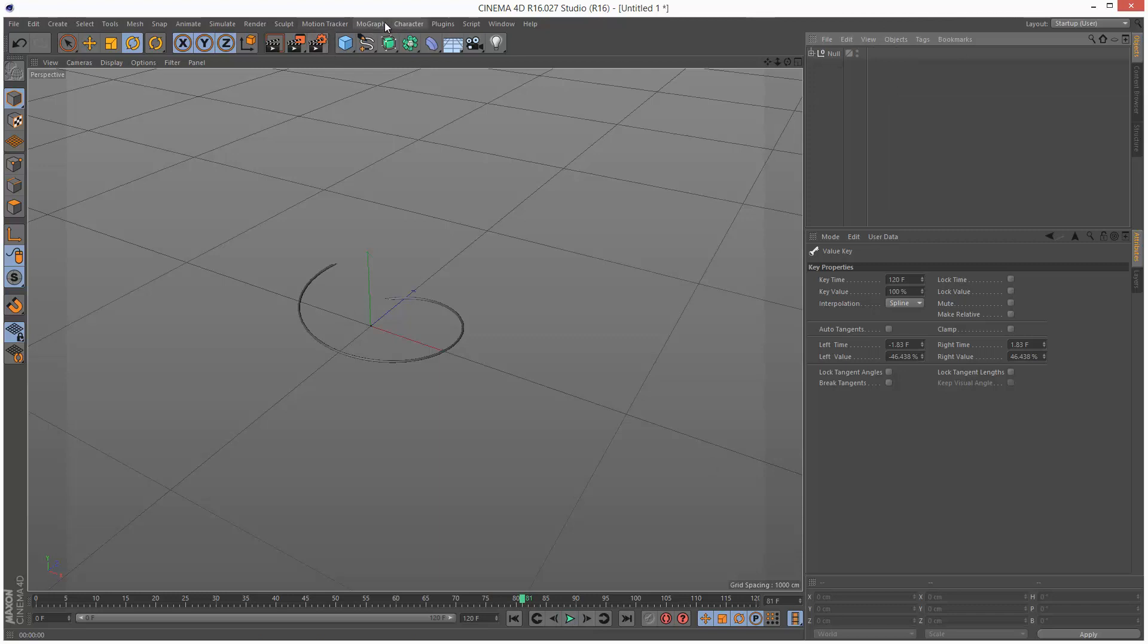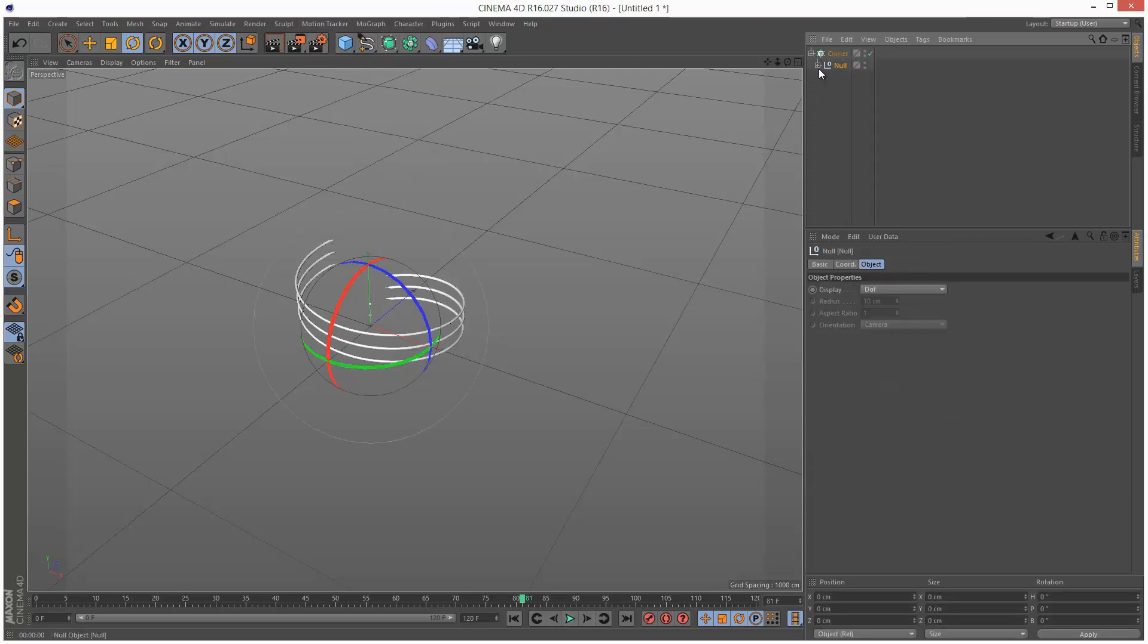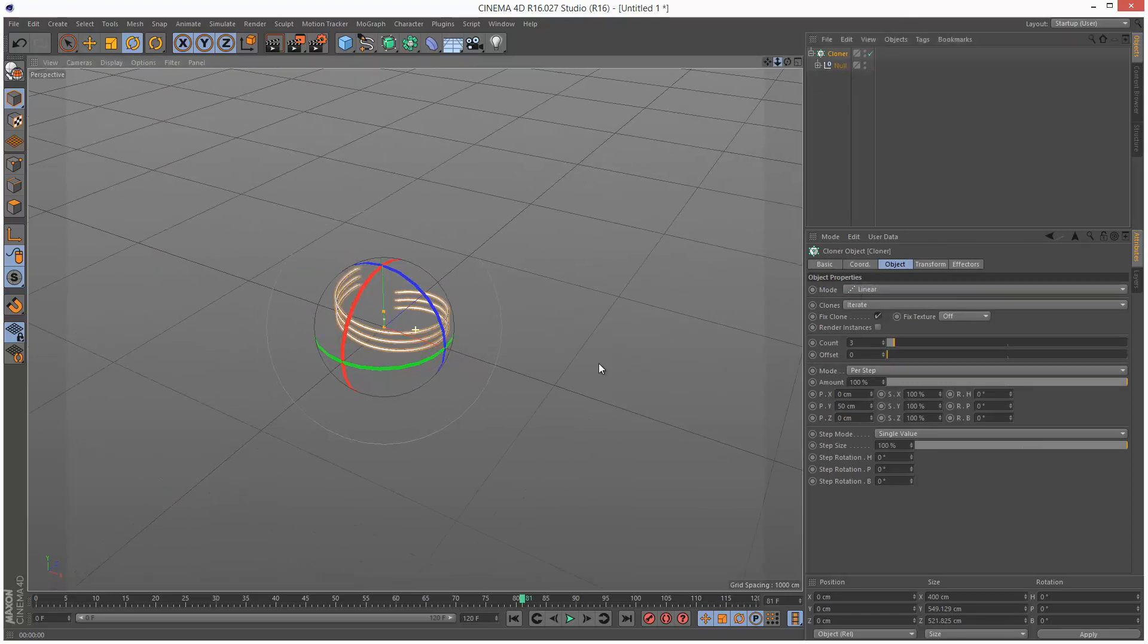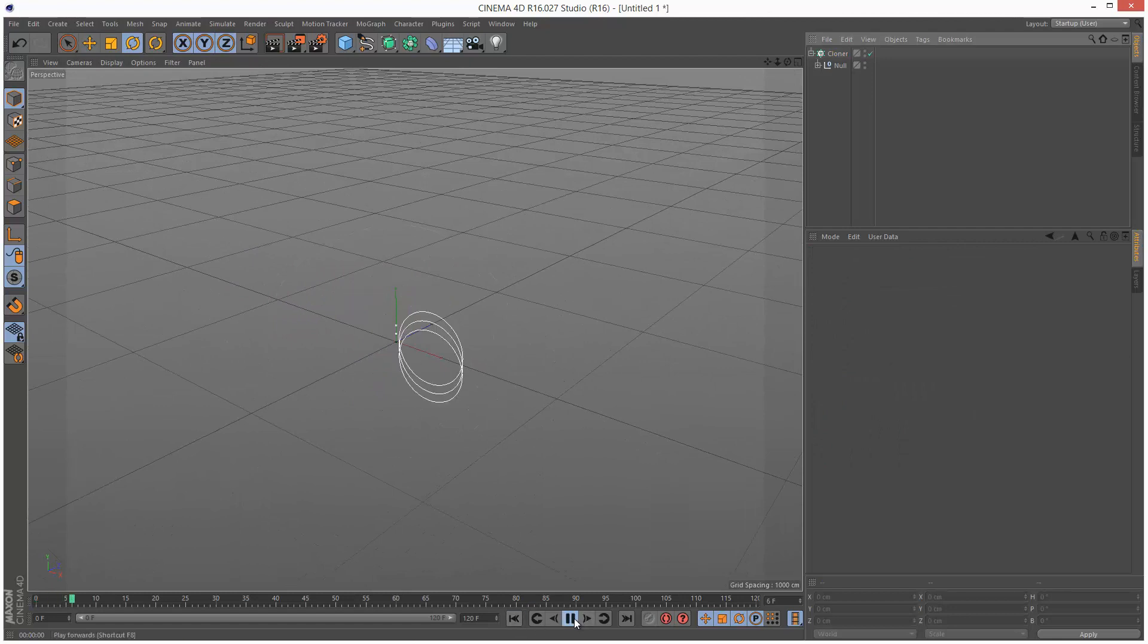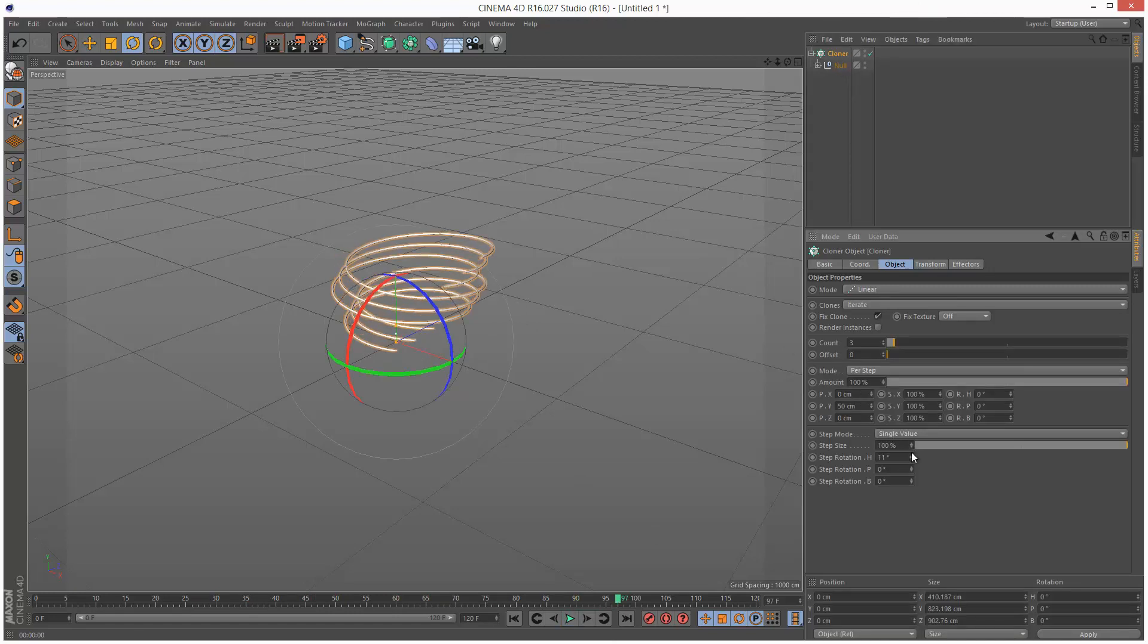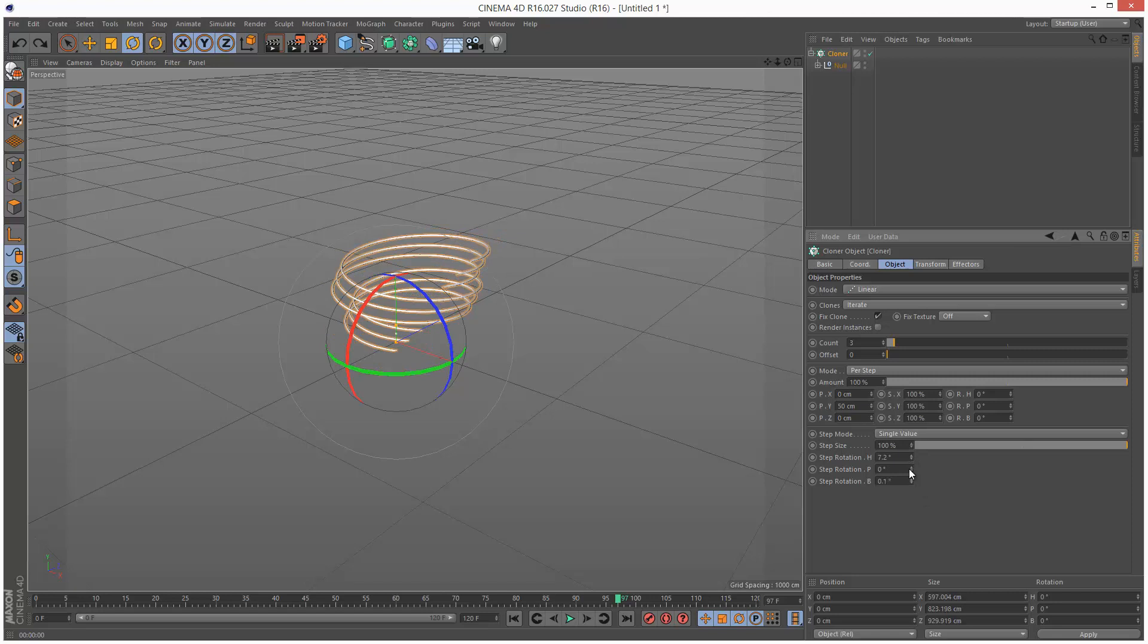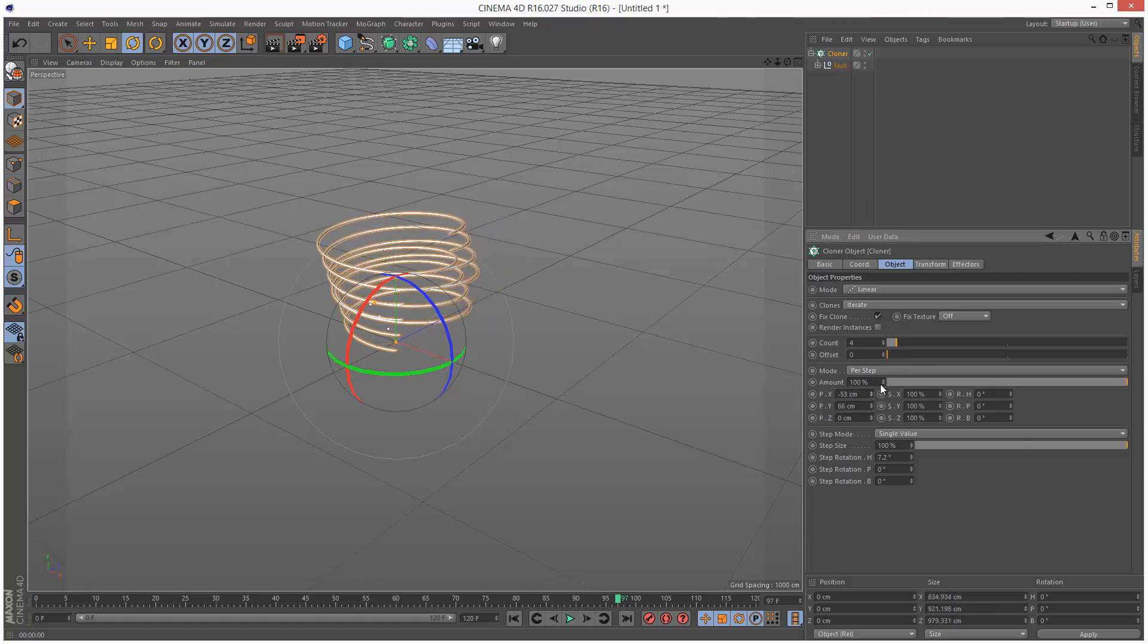I'm going to go MoGraph Cloner, put this null that contains all my sweep and my bend deformer into the cloner. I'm going to set it to linear. So we basically get three clones of this now. Problem is they're all animating at the same speed, so we want to make this a bit more interesting. We can actually adjust the step rotation. I'm going to just shift them slightly down here. But we can increase the counts. I'm just going to keep it low for now, four counts. Maybe just stagger them a bit. But the interesting effect is going to come from the step effector.